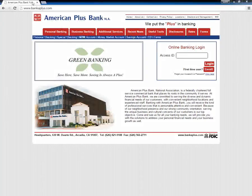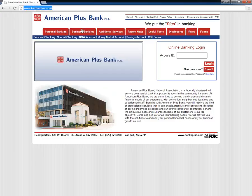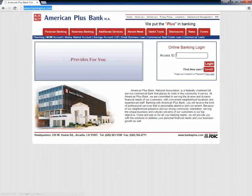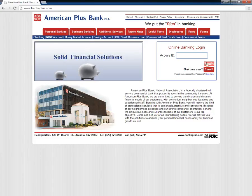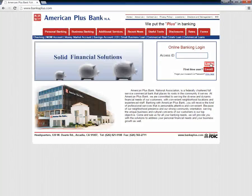Customers need to go to the American Plus Bank home page in order to log in to their online accounts. They need to type in their Access ID under Online Banking Login and click the red Login button.